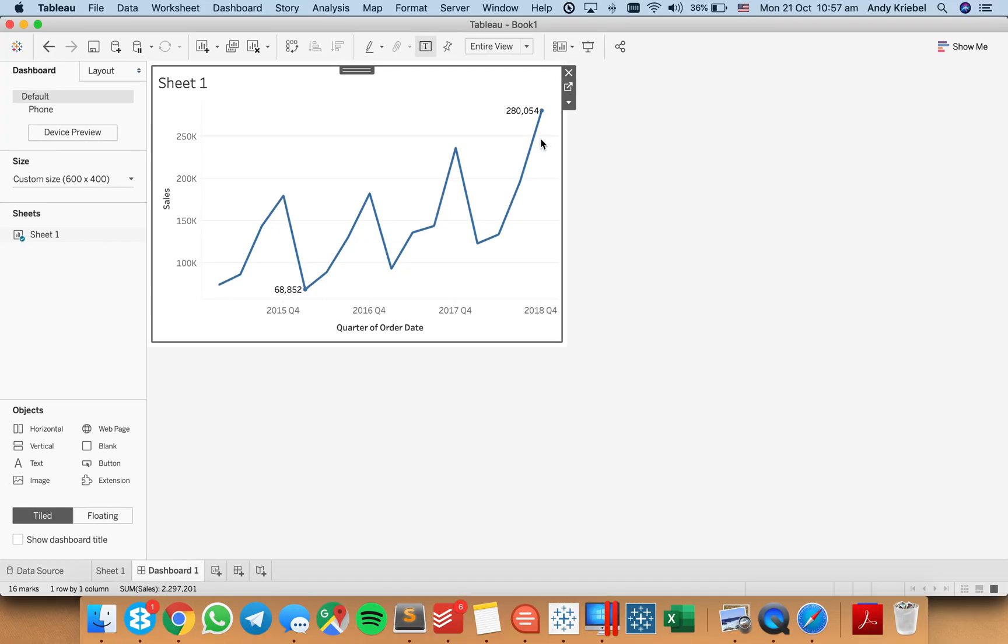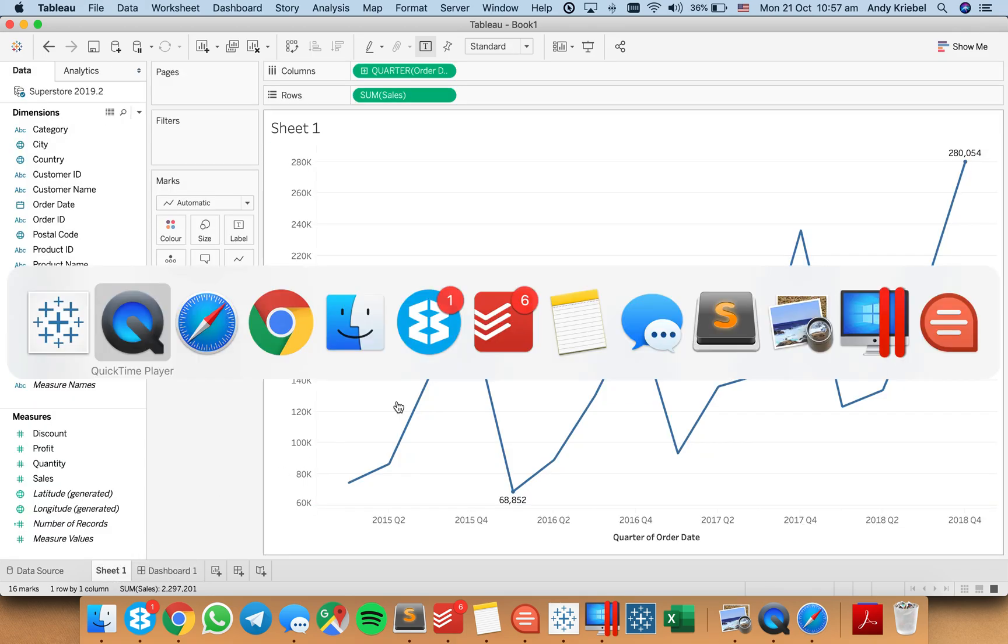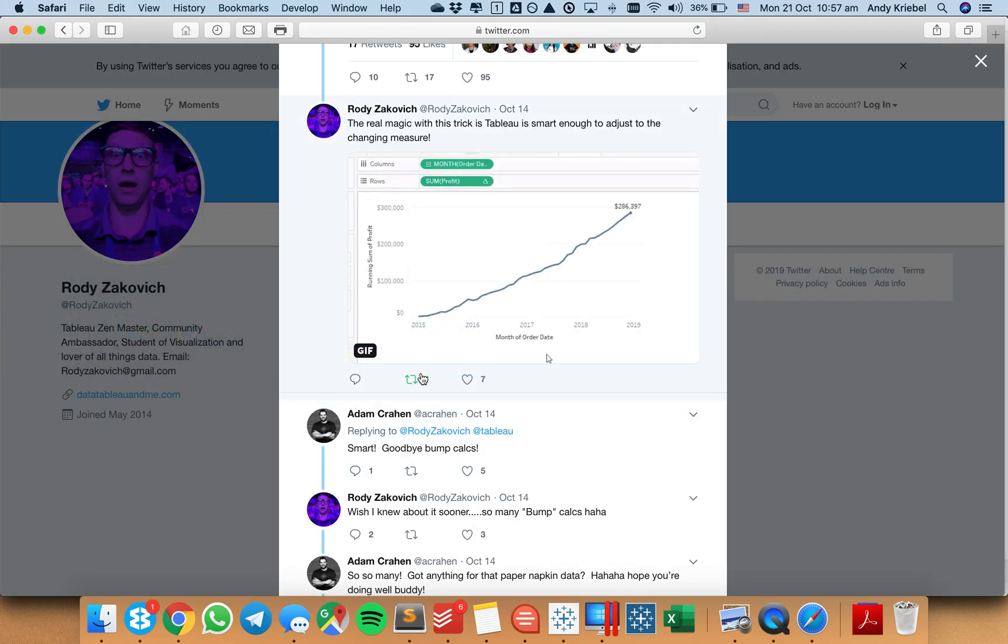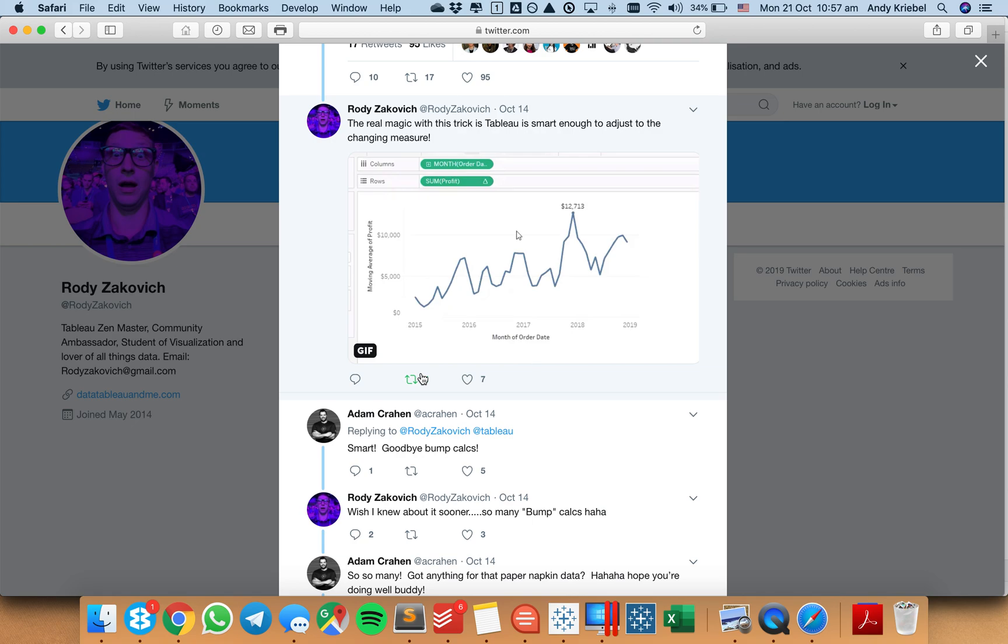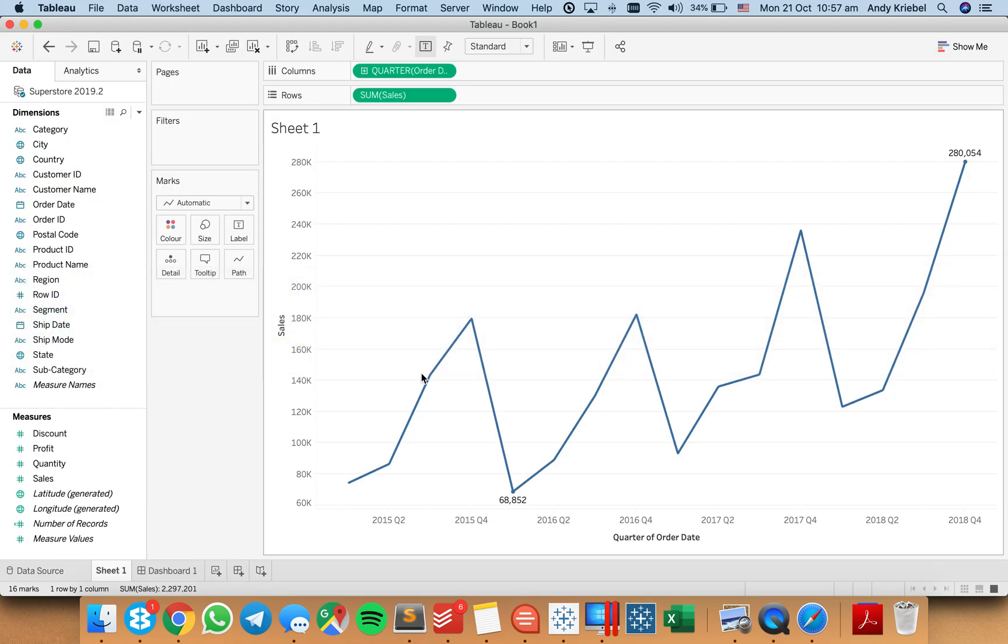Previously we would have to write table calculations that would help us bump the top and the bottom of the axis. But there's actually a much simpler way that Roddy has shown us, and he's asked me to share this tip with you. So if you look at his gif here, you'll see that no matter what he picks for the measure, it will always give enough space in the view. So how do we go about doing that?